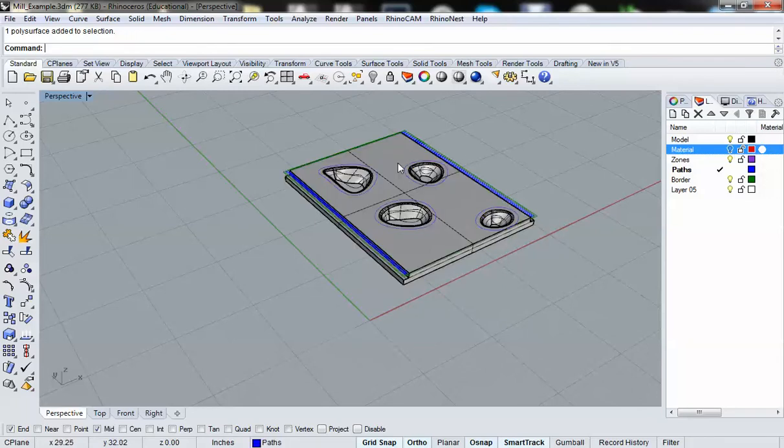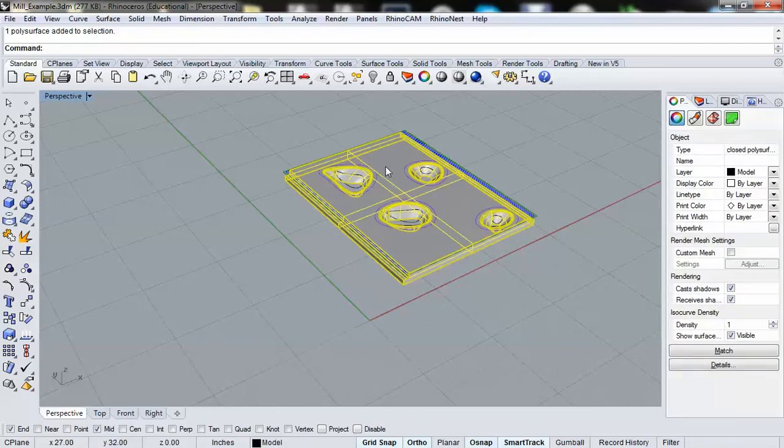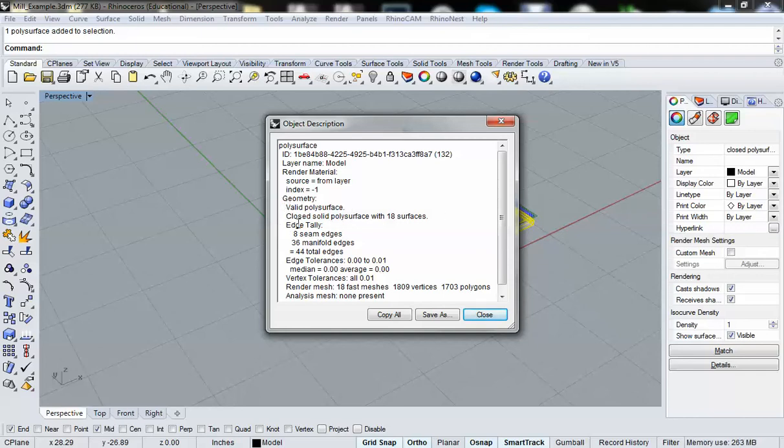It's easy enough to verify whether or not this is a closed poly surface by going to your properties, select your object, and then go to the details on that object. And as I can see here, it is indeed a valid poly surface. That's excellent. And it is a closed poly surface with 18 surfaces.